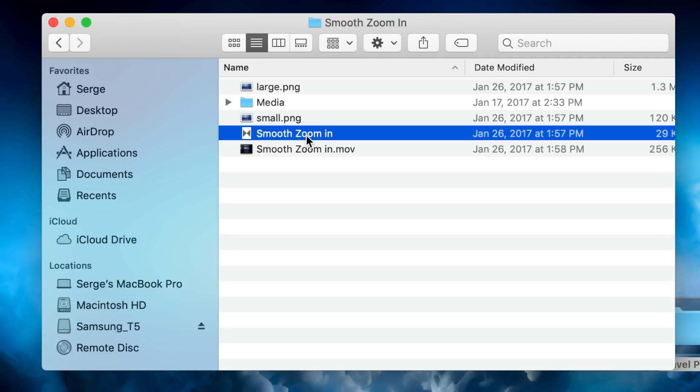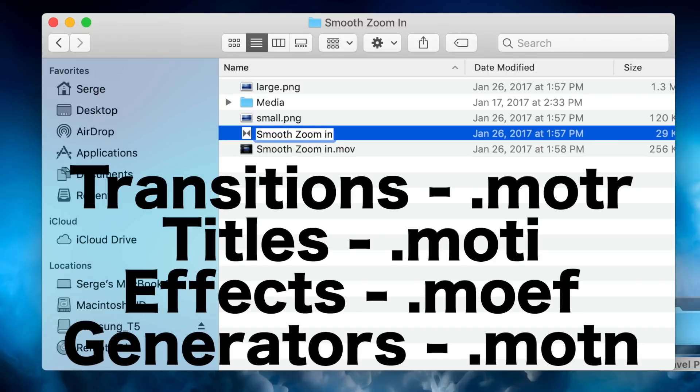Select this file, click on it once to rename it, and add .motr to the end of the name.